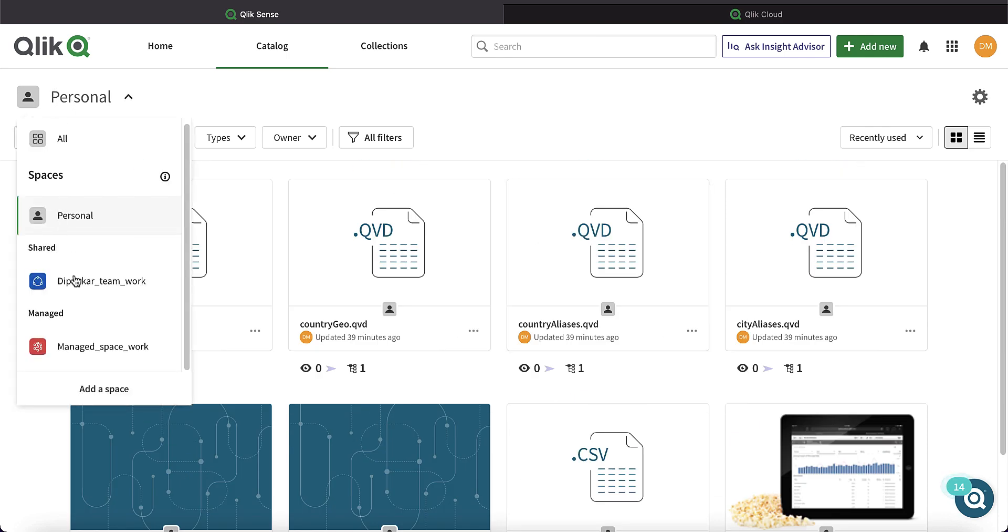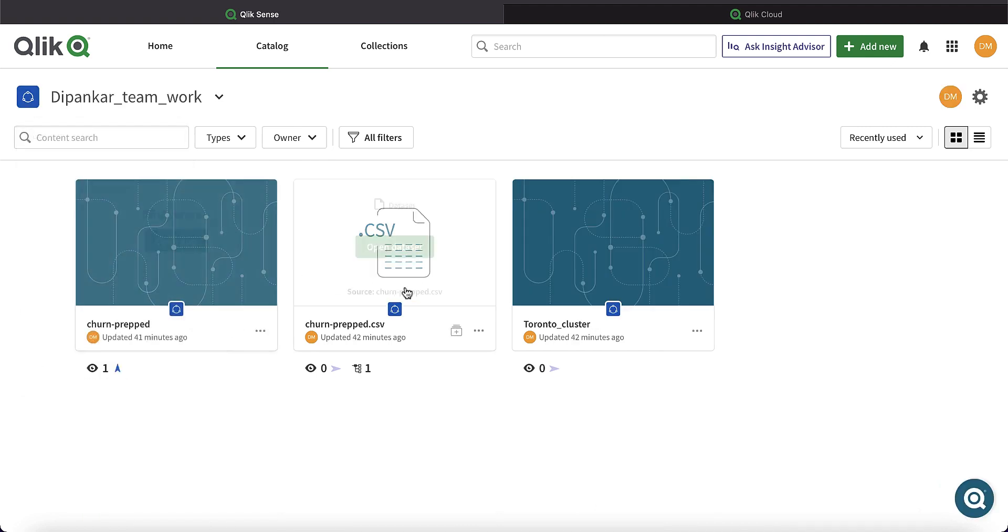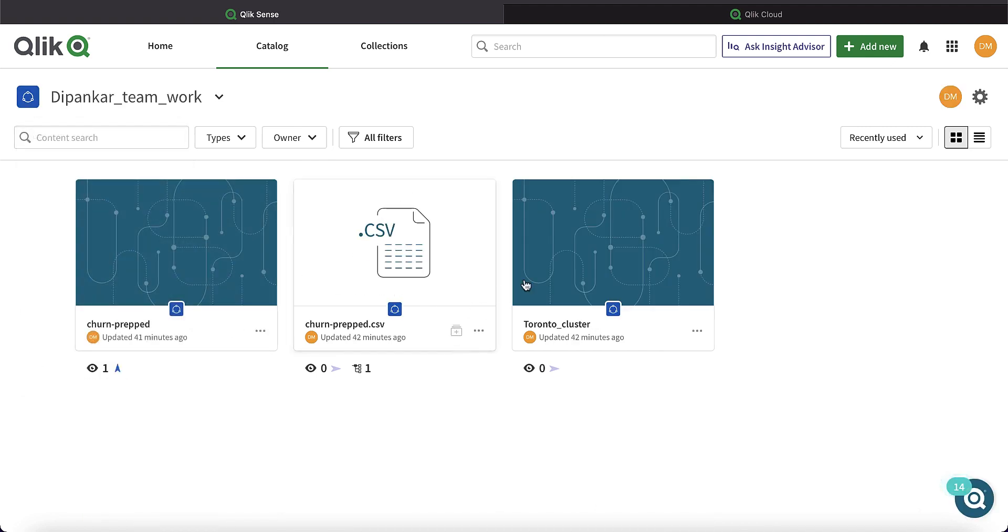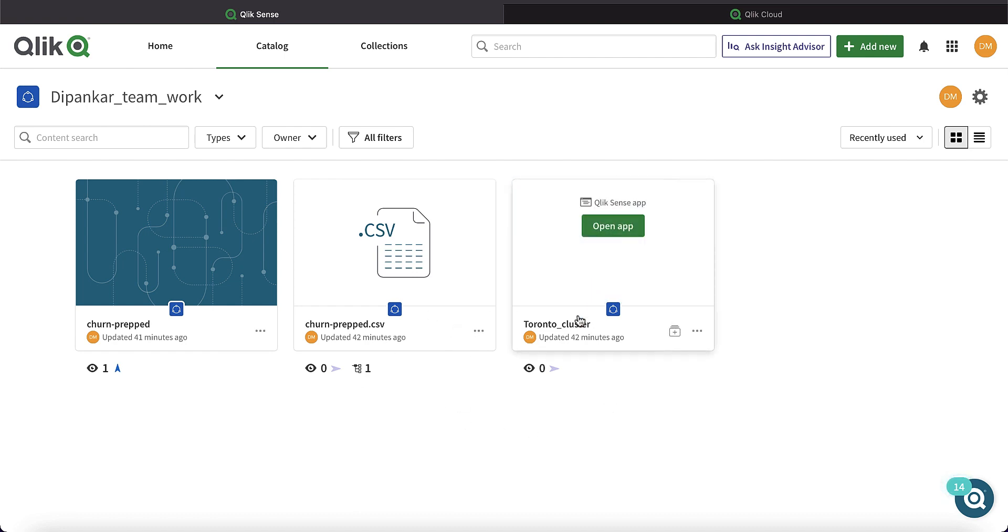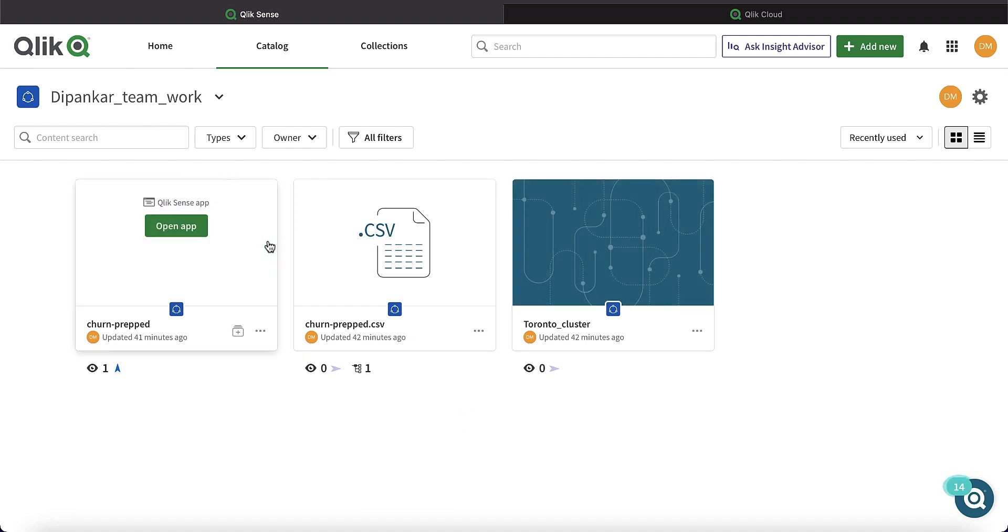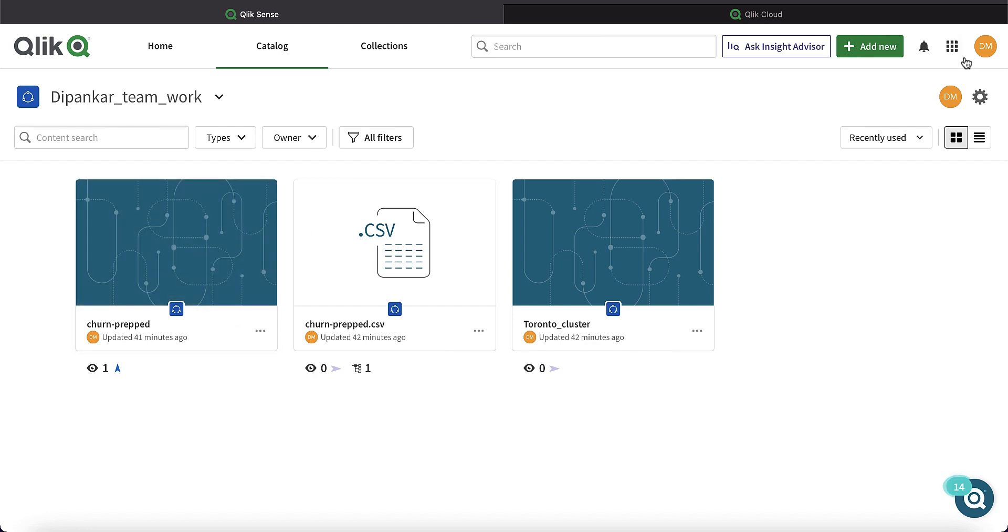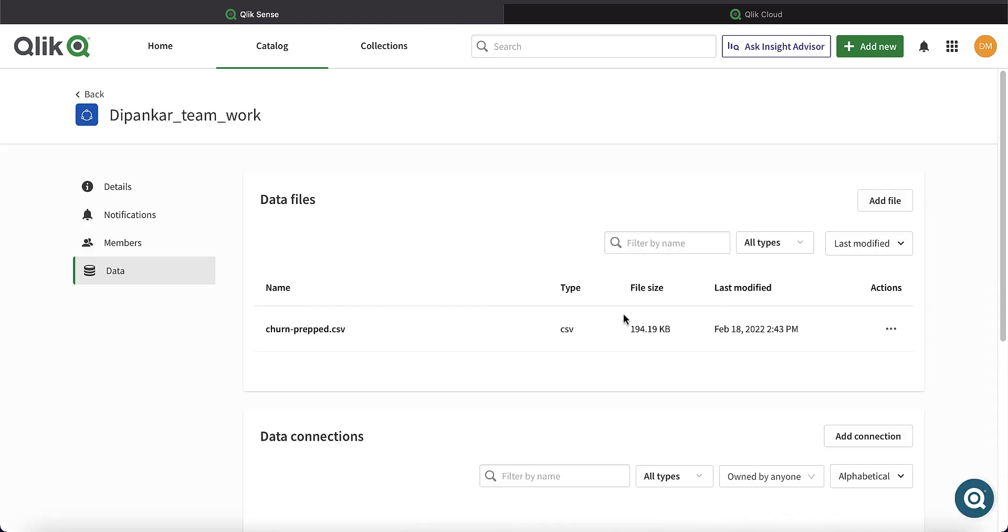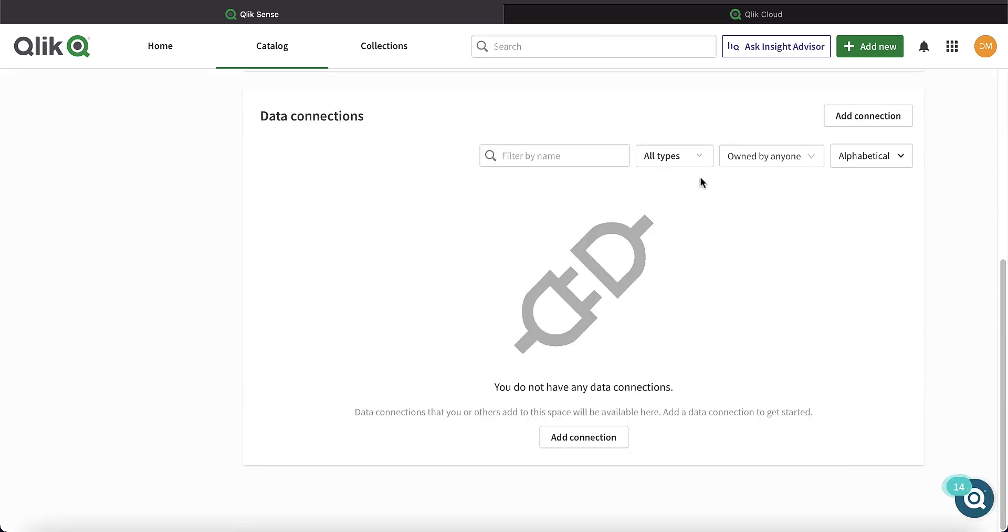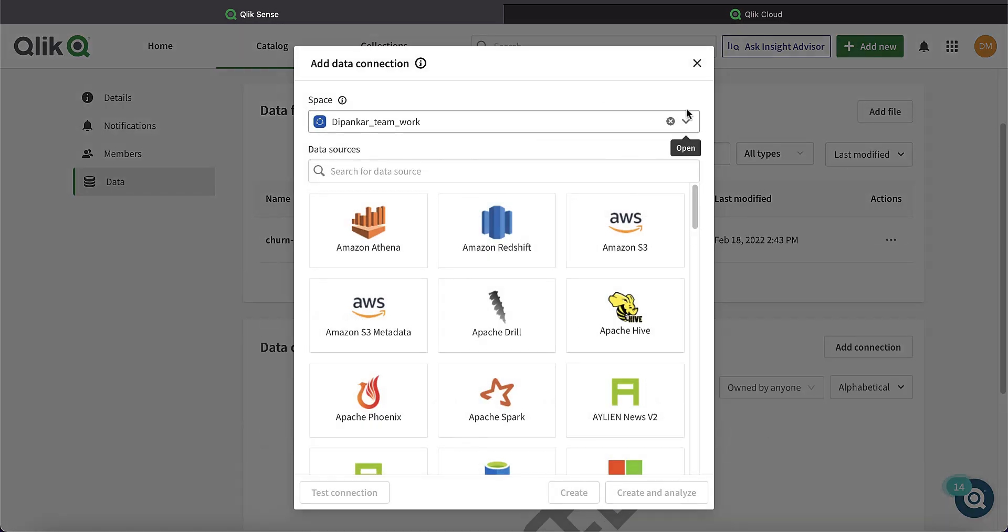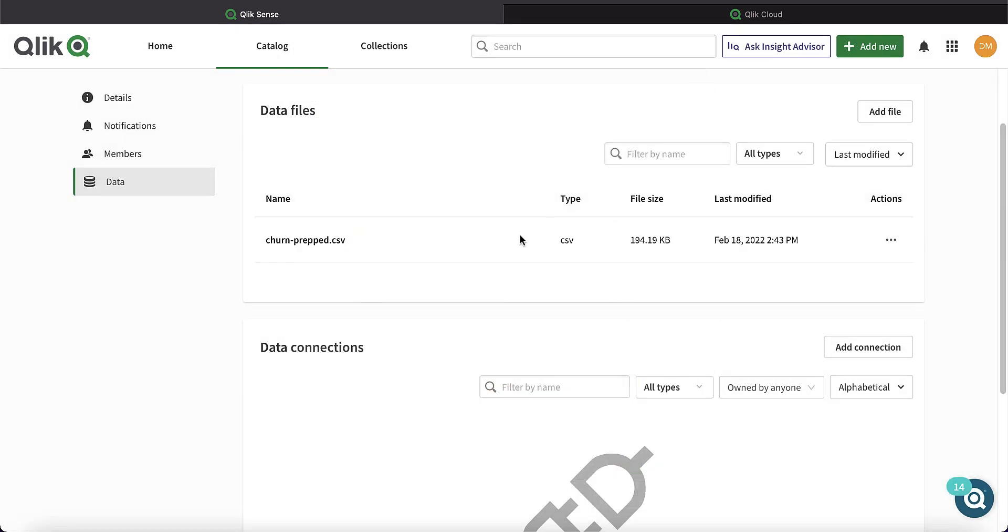Second, shared spaces. Shared spaces are used to develop apps collaboratively and share them with other users in the space. For example, a particular team in your organization can have a common space where they can develop apps together. You can also add data connections to this space where all members can develop apps.